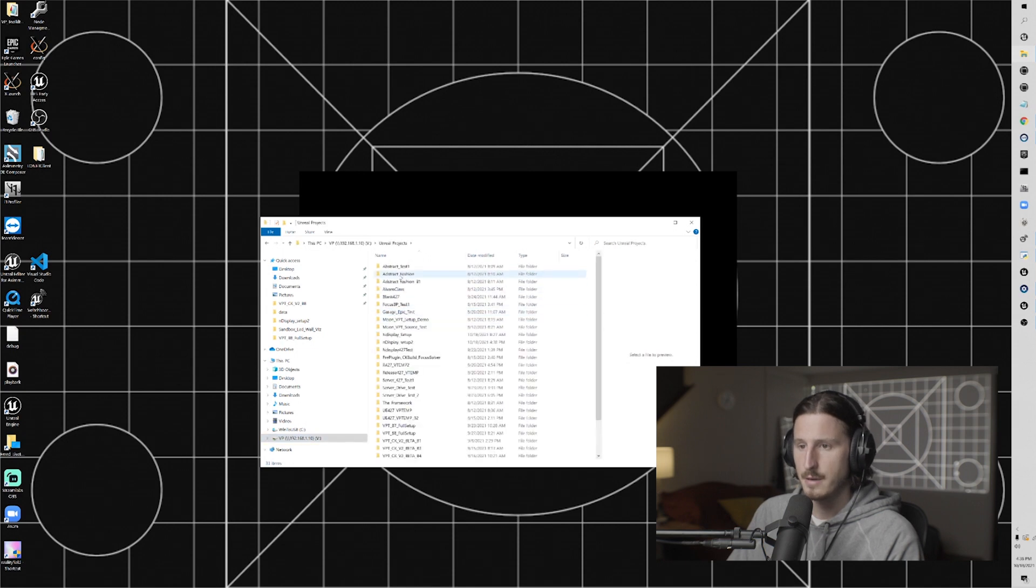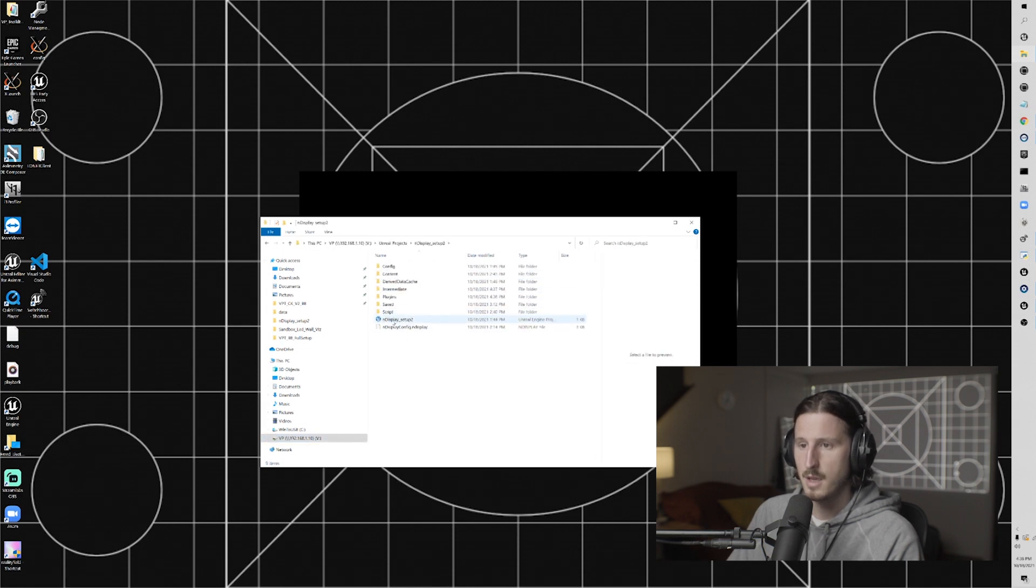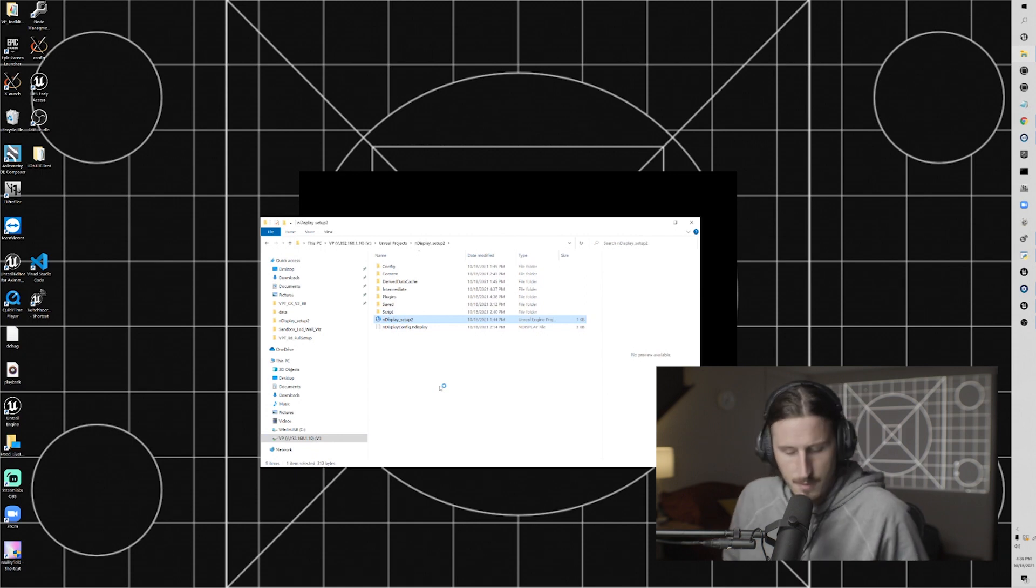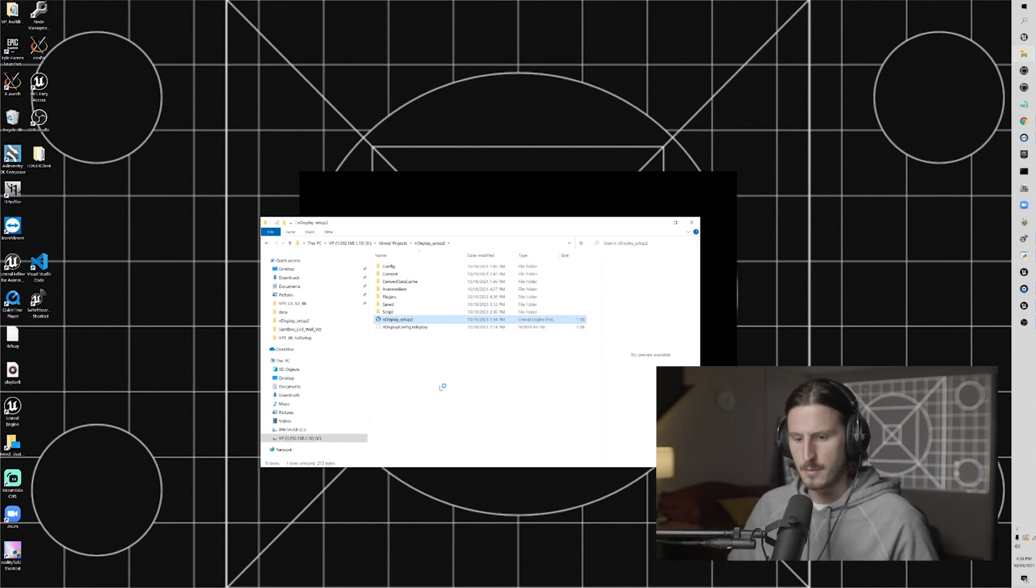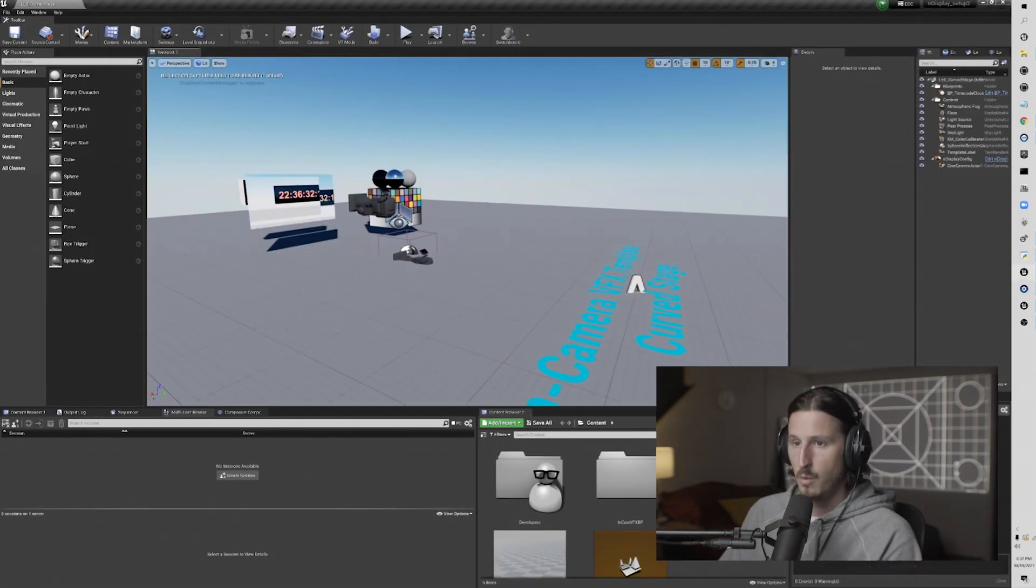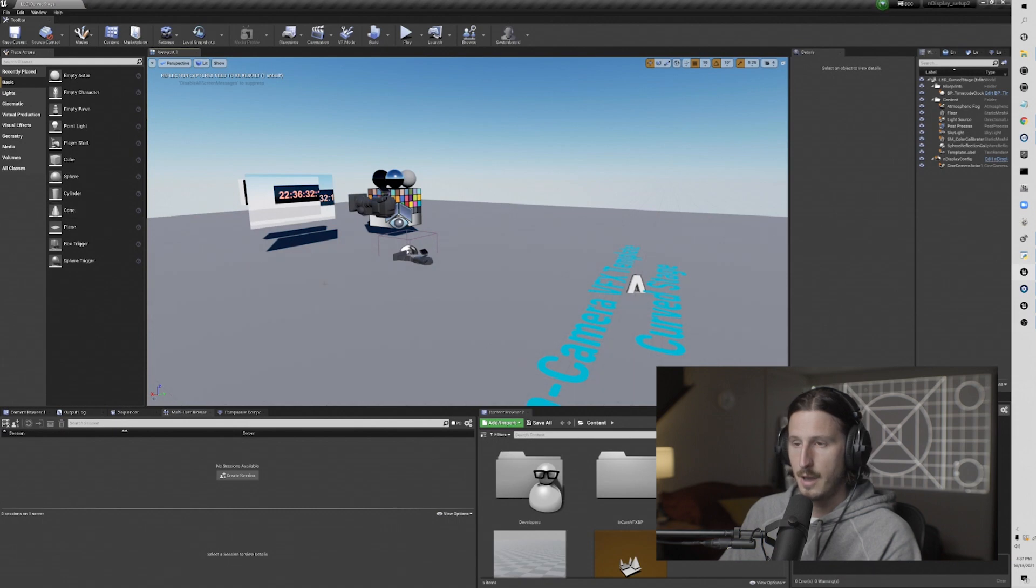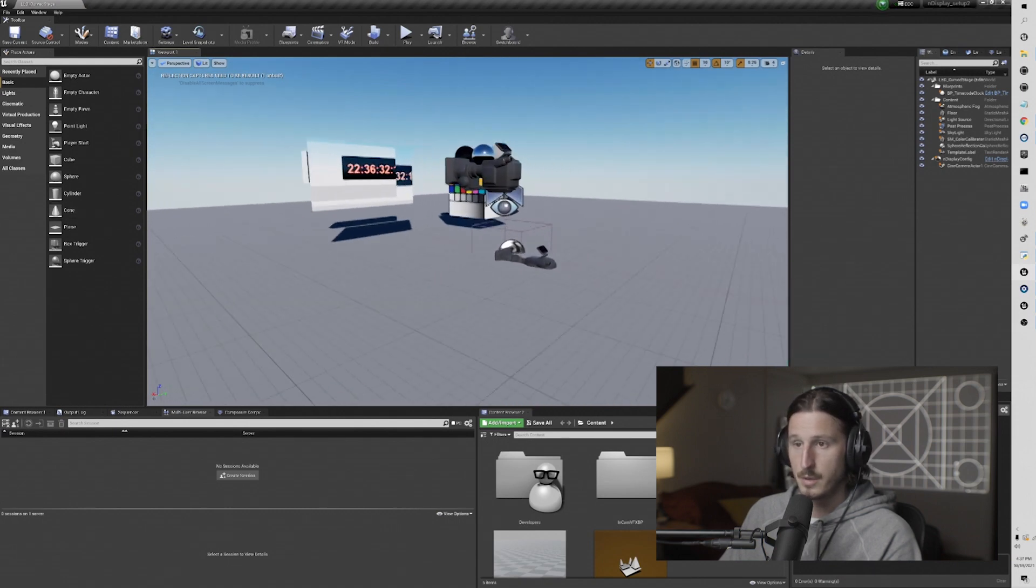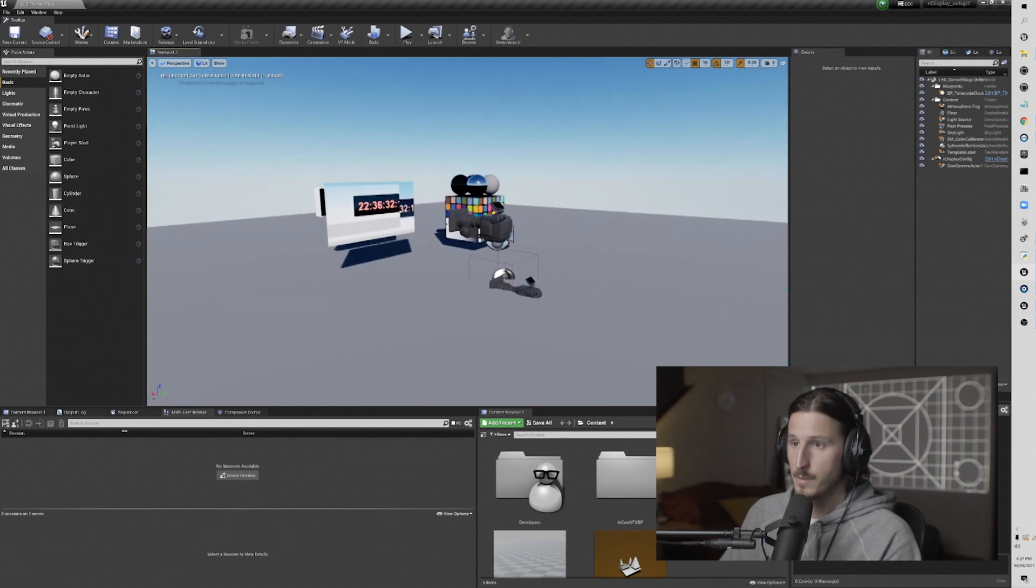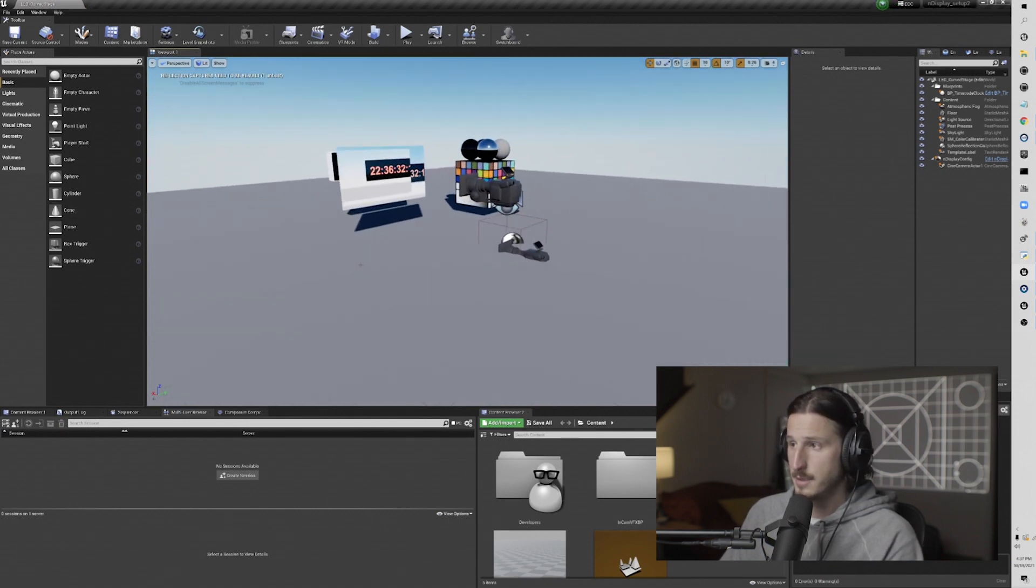So now that that is in there, we can reopen our project. Once your project opens, and if you've been following along, your project will look like this.